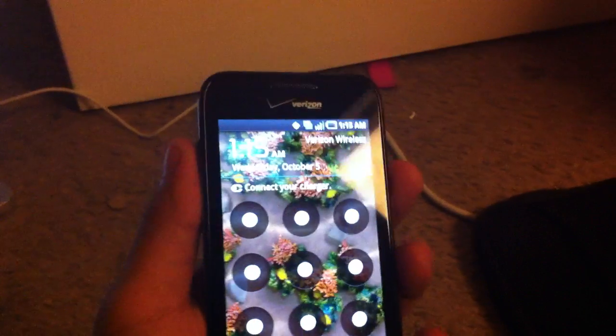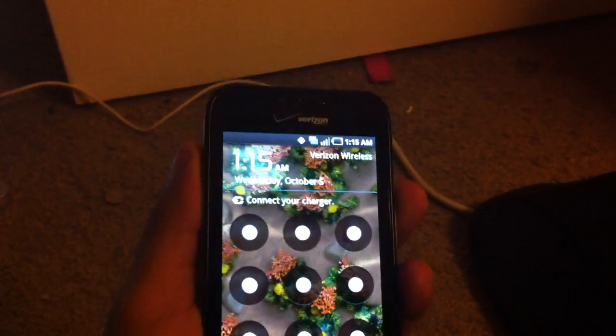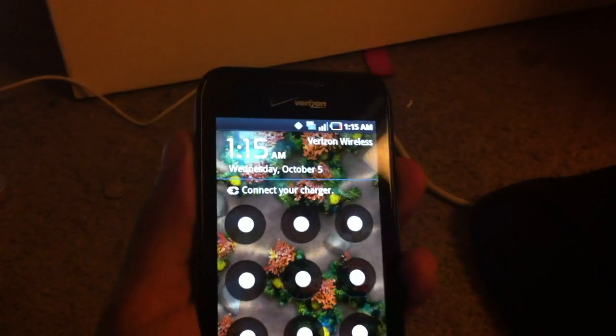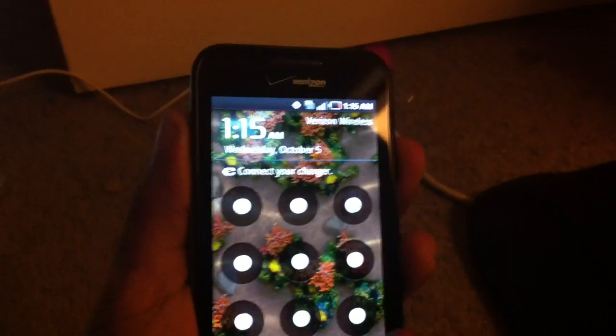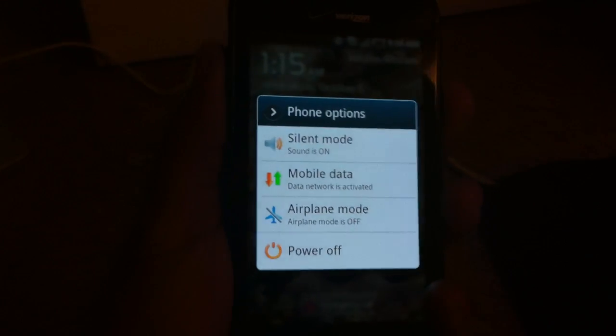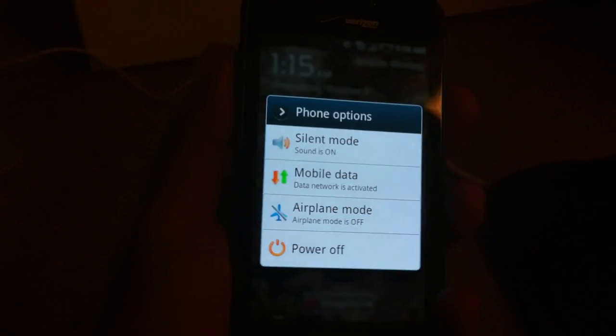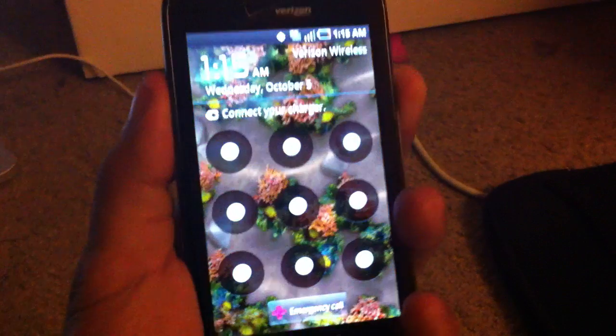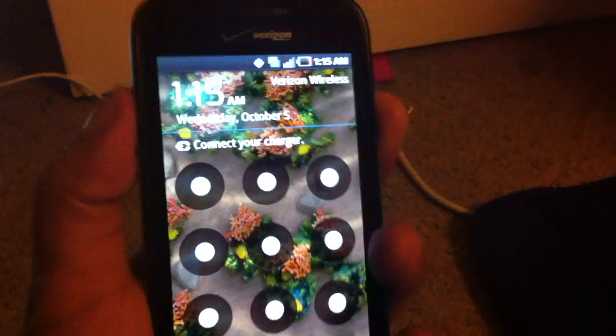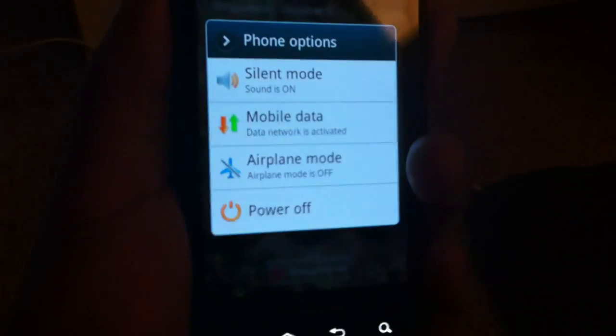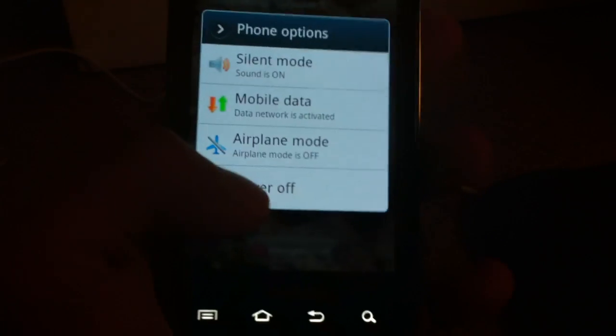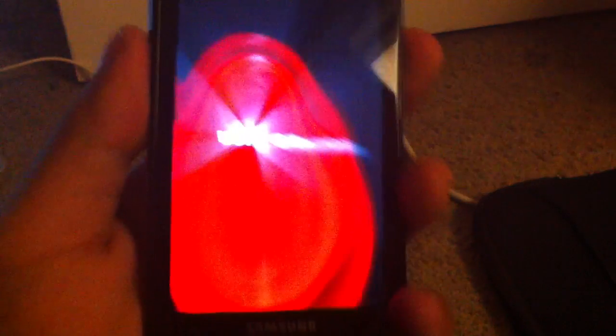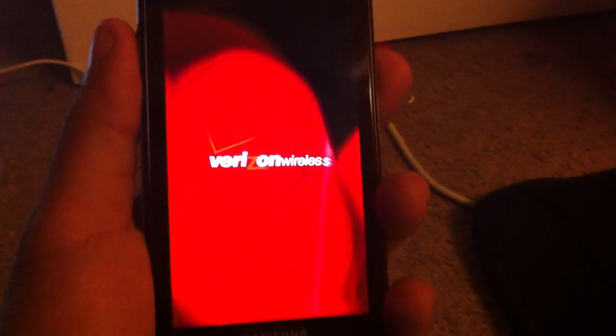So what you do is hold both the volume up and down and power button and first, choose the option to power off, of course. And you just continue to hold both, just let it shut off, wait five seconds.